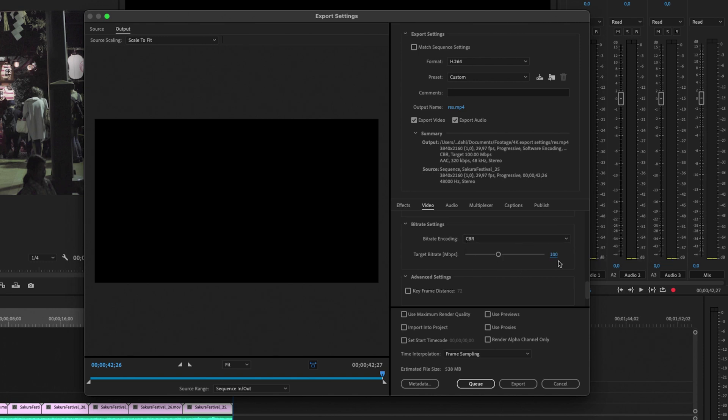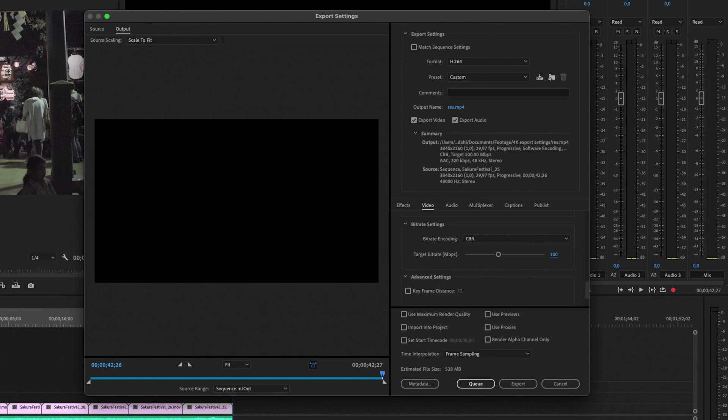And if you want a little smaller file size, you can change this to 60 to save some space. But I'm going to leave mine at 100 for the best quality. The next thing is to check this box right here, use maximum render quality.